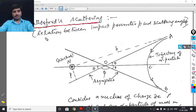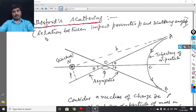Hi everyone, I am Radhakrishnan. I have explained the topics impact parameter and scattering cross-section in the previous video. Here I would like to explain the relation between impact parameter and scattering angle.